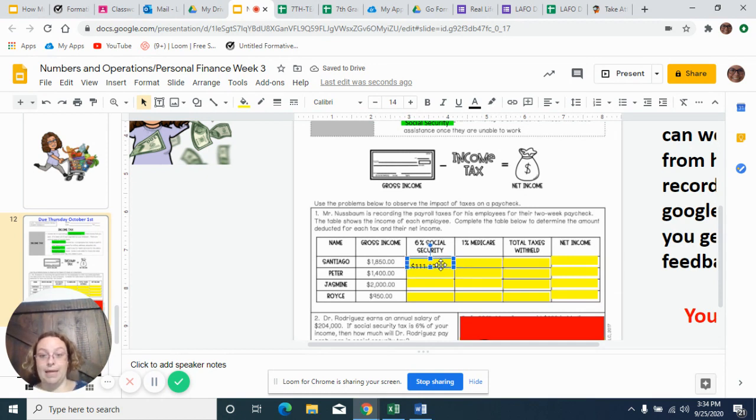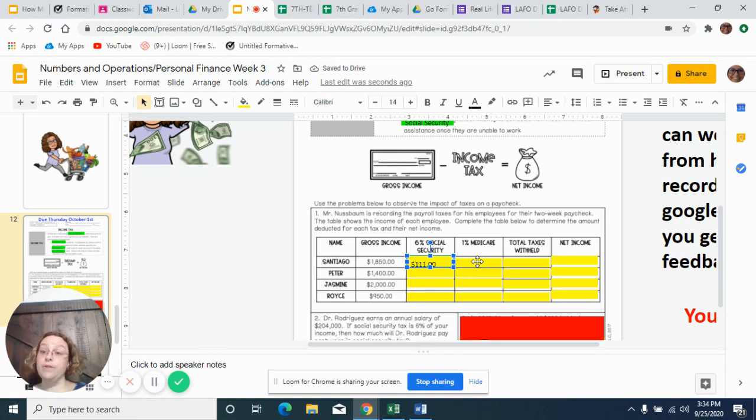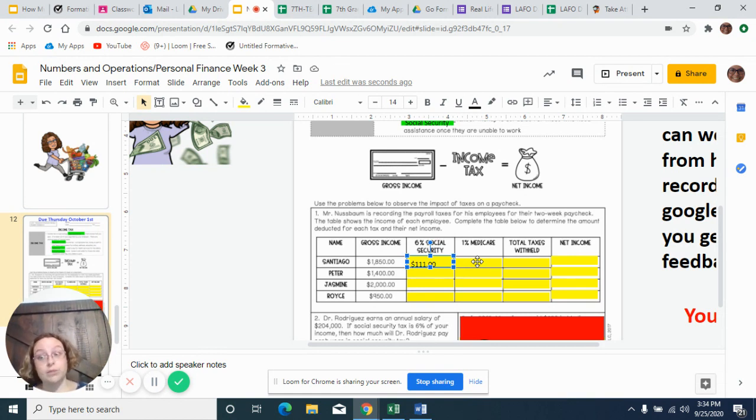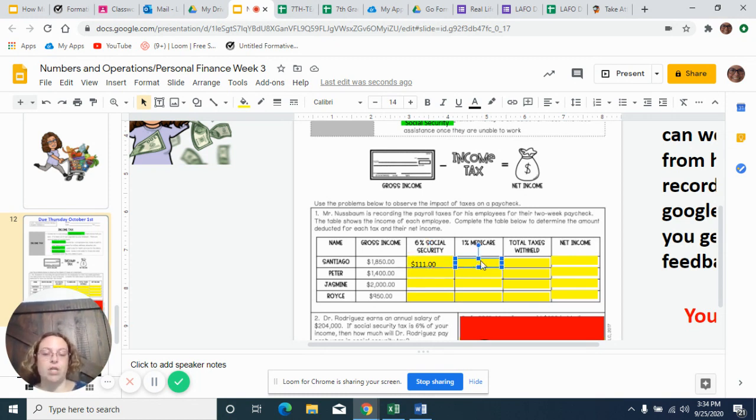So in a minute, when you go to your GoFormative page, you're going to be able to fill this one in, and you better get it all right because we're doing it together. I mean, seriously. So they're taking out $111 in Social Security.